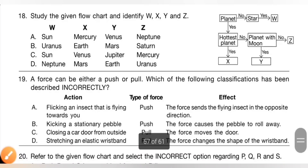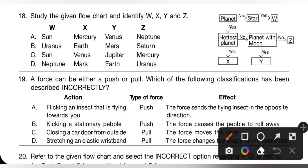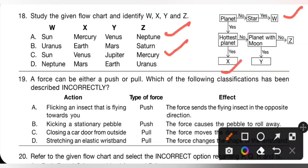18th question: study the given flow chart and identify W, X, Y, and Z. W is not a planet — it is a star, so W is the Sun. X is the hottest planet, so X is Venus. Y is a planet with a moon and not the hottest planet, so Y is Jupiter. Z is a planet without a moon and also not the hottest planet, so Z is Mercury. Option C is the correct answer: W — Sun, X — Venus, Y — Jupiter, Z — Mercury.